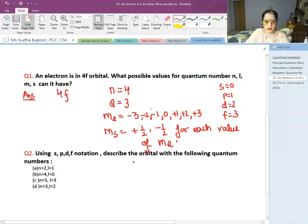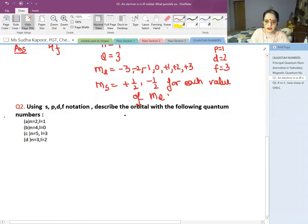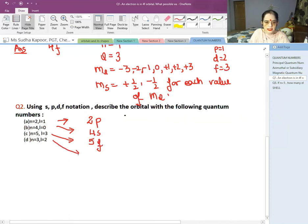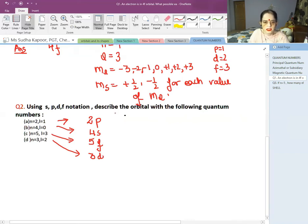Second question: using SPDF notation, describe the orbital with the following quantum numbers. If N=2 and L=1, then L=1 is for the P orbital, so the name becomes 2P. If N=4 and L=0, then 0 is for S, so it becomes 4S. If N=5 and L=3, L=3 is for F, so it is 5F. If N=3 and L=2, then L=2 is for D, so it becomes 3D. These SPDF notations represent the exact location of the orbital.